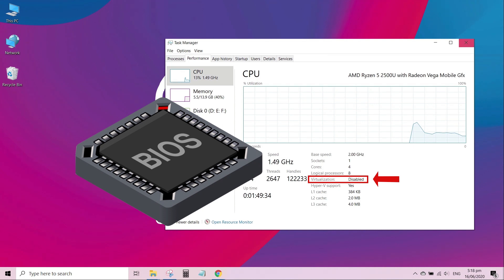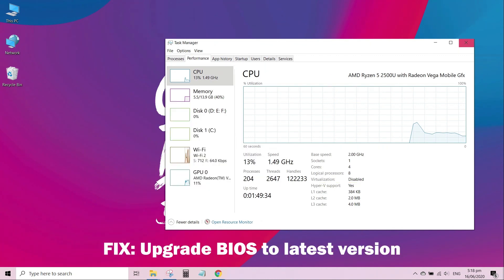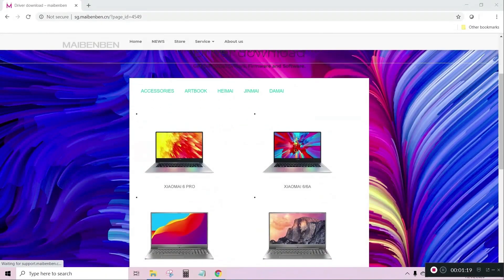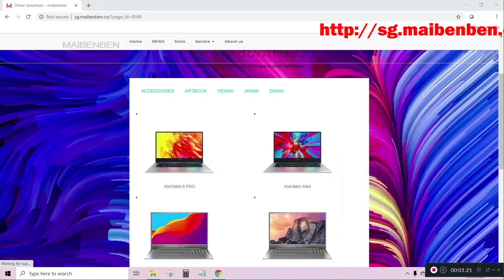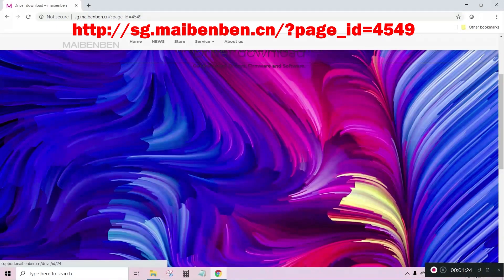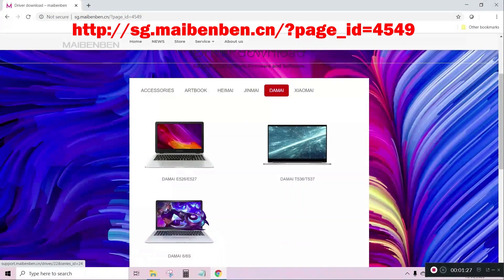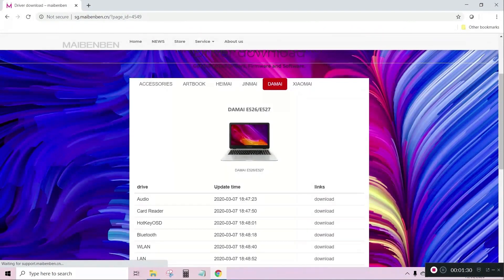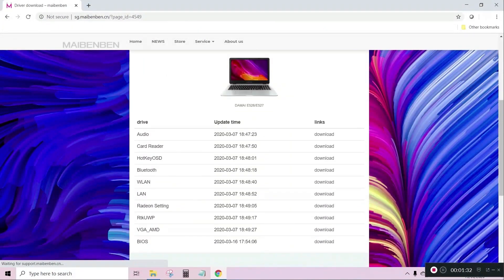Luckily, there is a fix to this — you have to upgrade your BIOS firmware. So let's go to the Benband home page and download the latest version of BIOS. I have included the link to their home page in the description. You have to select your firmware depending on your model, so I will select the MIE527 software and download and install it.